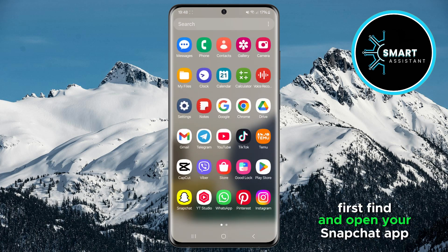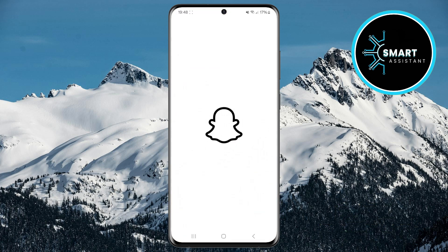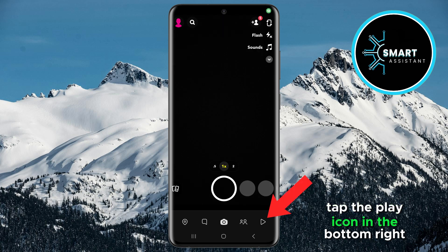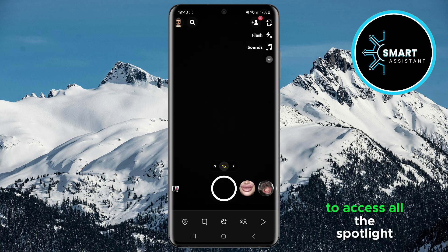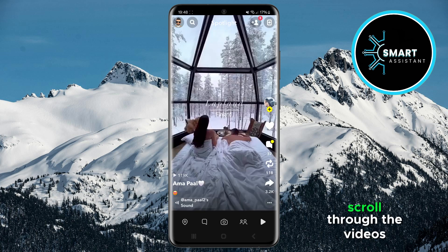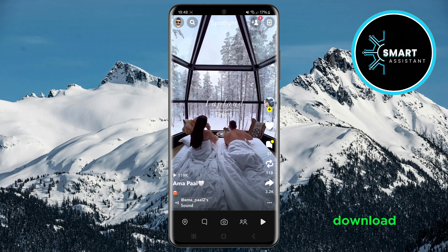First, find and open your Snapchat app. Once you're in it, tap the play icon in the bottom right corner to access all the Spotlight video content. Scroll through the videos until you find the one you want to download.